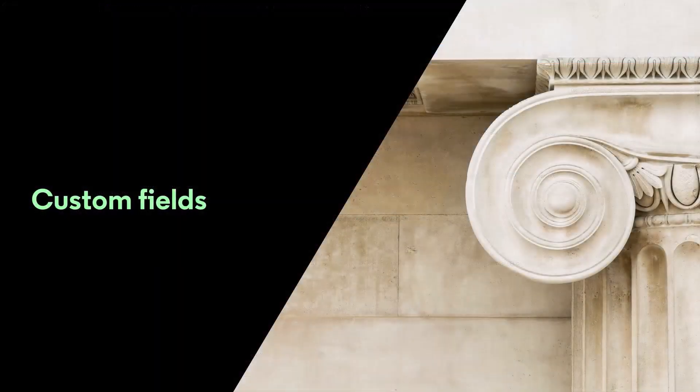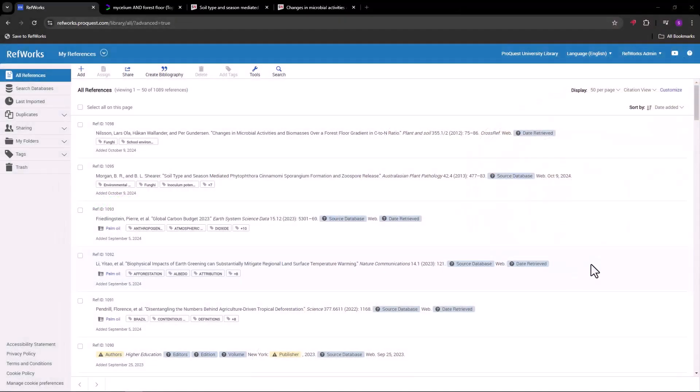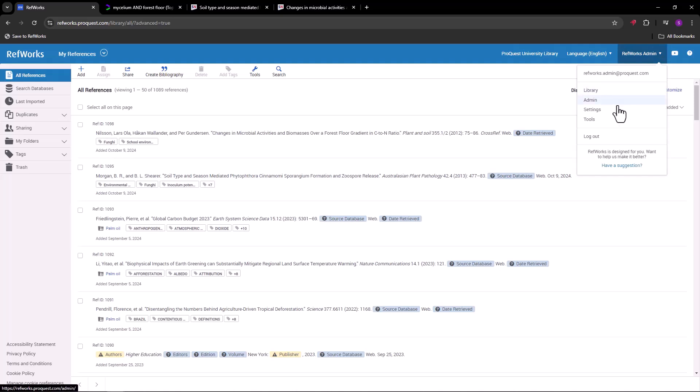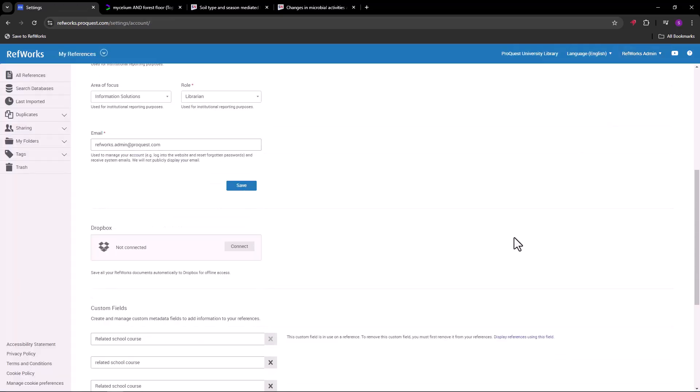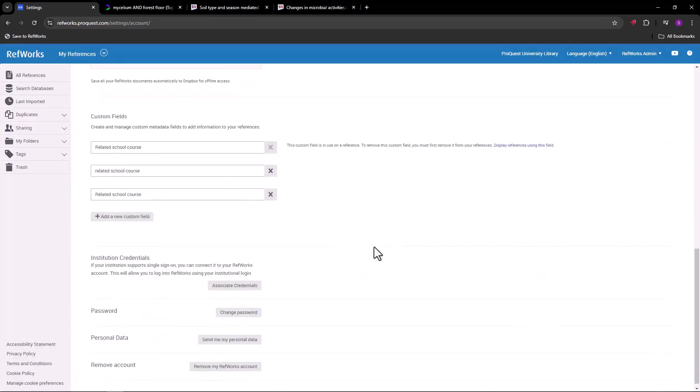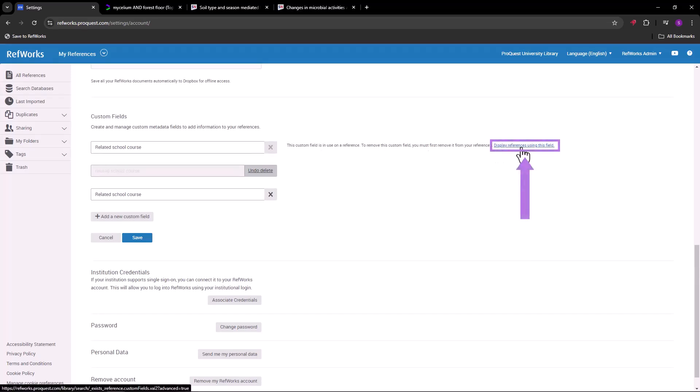Custom fields. Earlier in this session, we mentioned that you can create custom fields of metadata. You can manage those fields by going to the User Settings menu. Scroll down to Custom fields, where you can add, change, and delete fields as needed. If a custom field is currently included in a reference, you won't be able to delete it until you remove the field from the reference. You can click here to see all references that currently have that field.